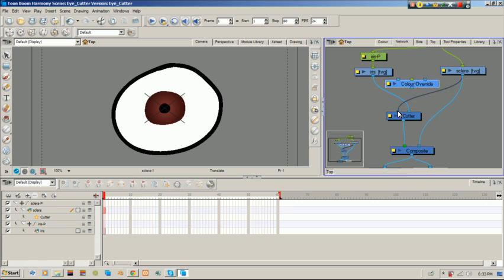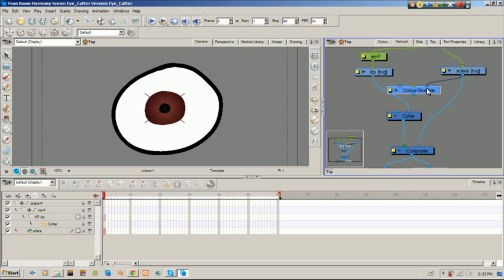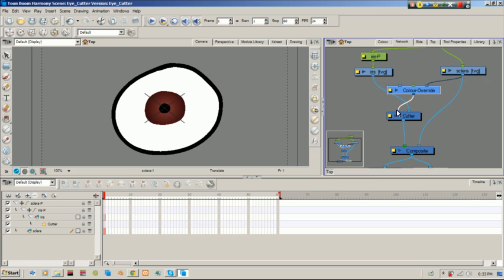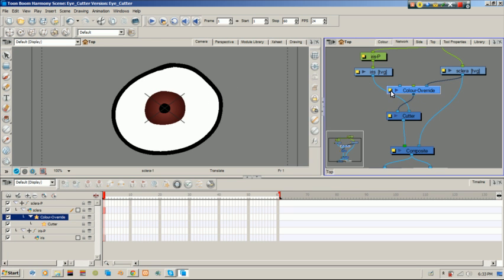I'm actually going to have the color override run through the sclera. So, sclera is coming into the right side. Anytime you have a dot, that's basically what you really want to use. So, sclera comes into the right side where the dot is. And the override goes into the cutter. And you don't see any change here because we have to go through the properties of the color override.